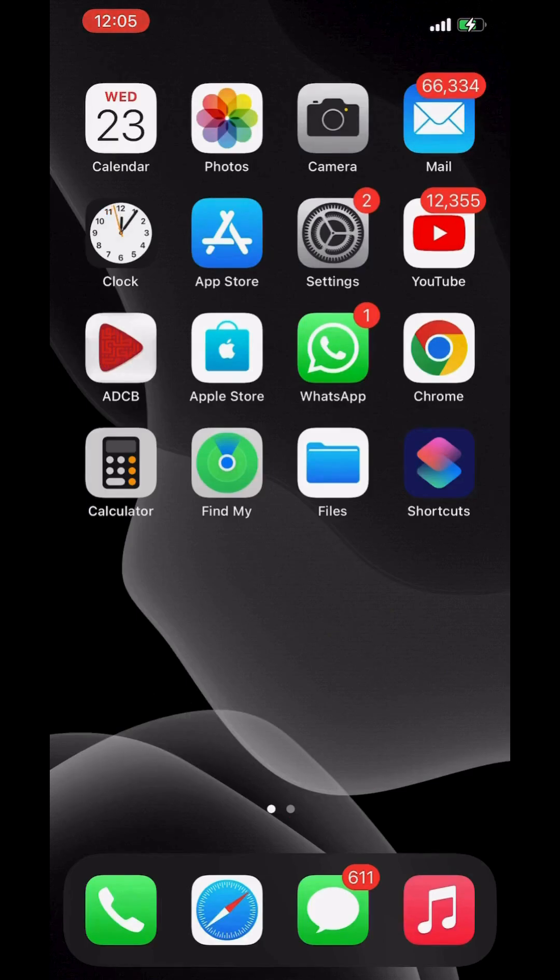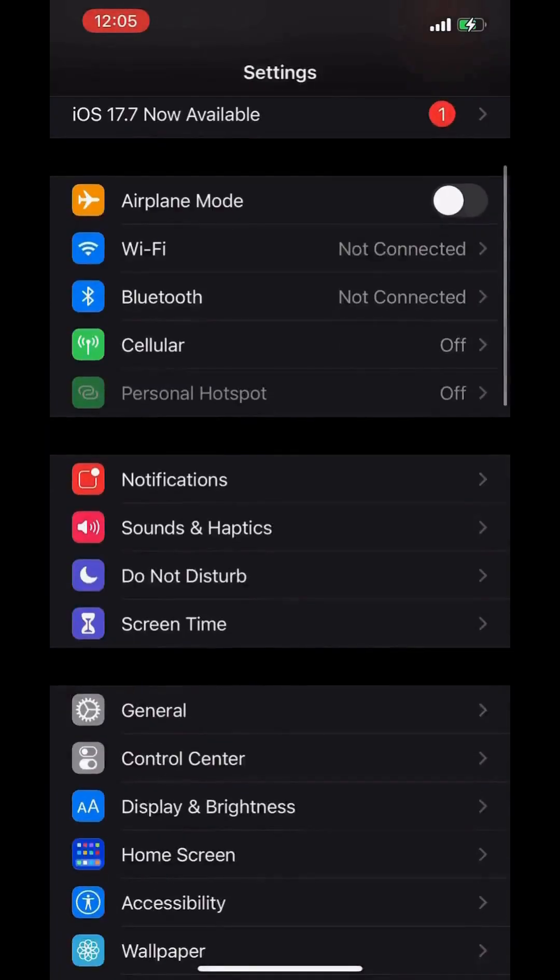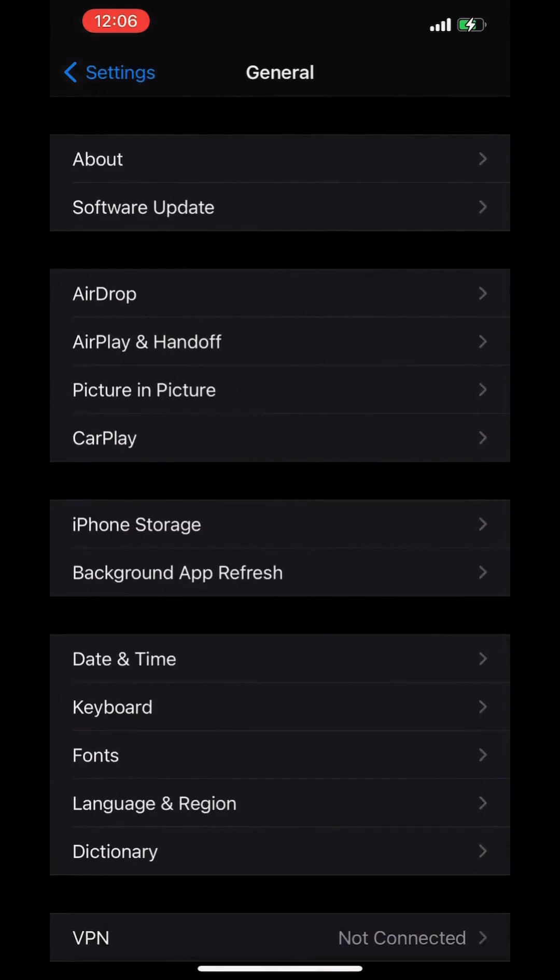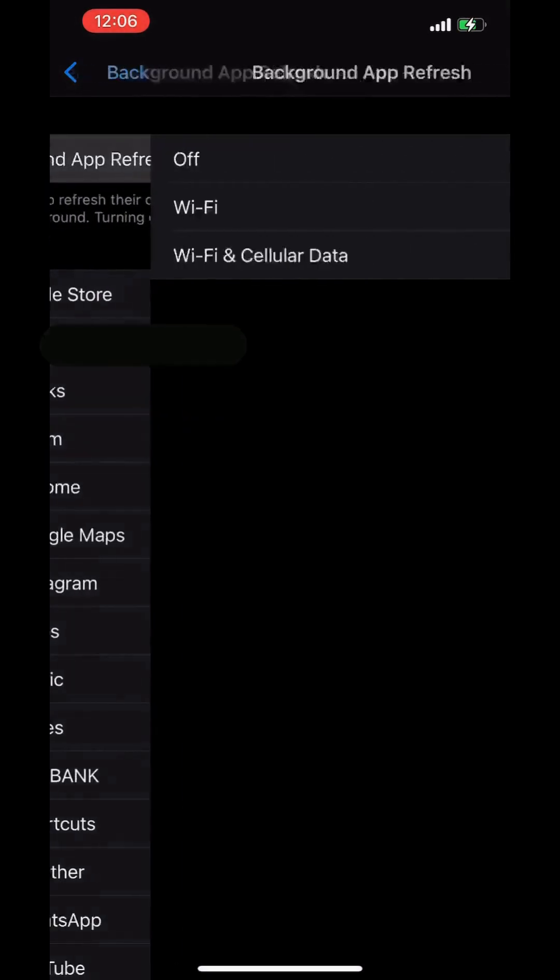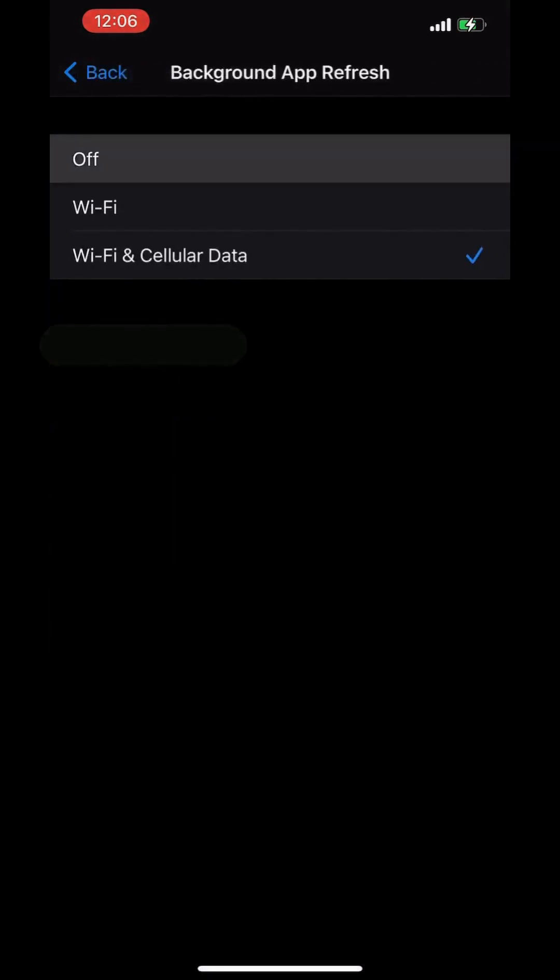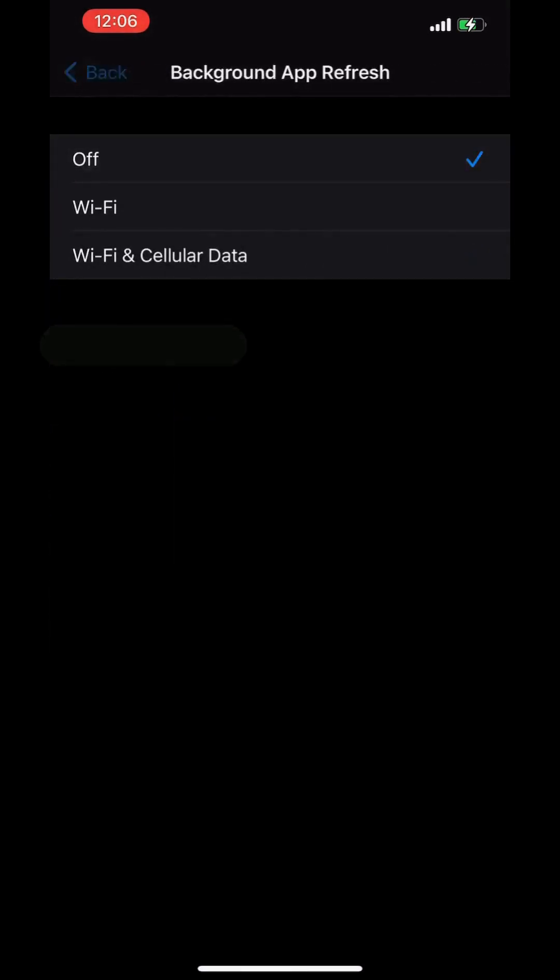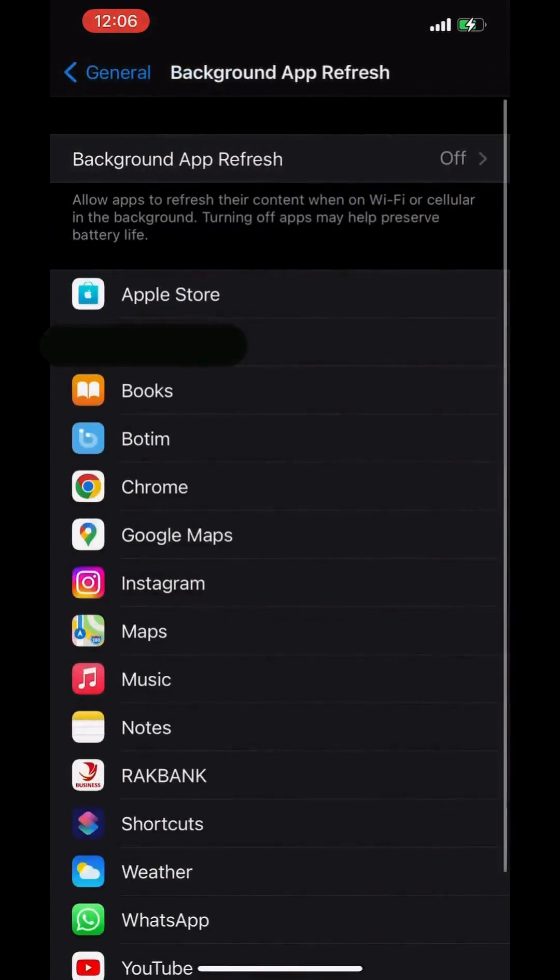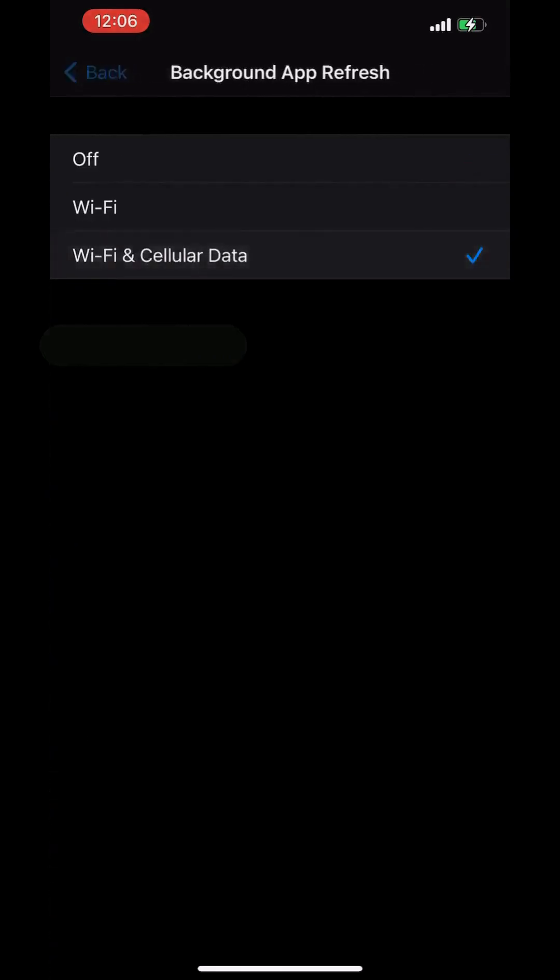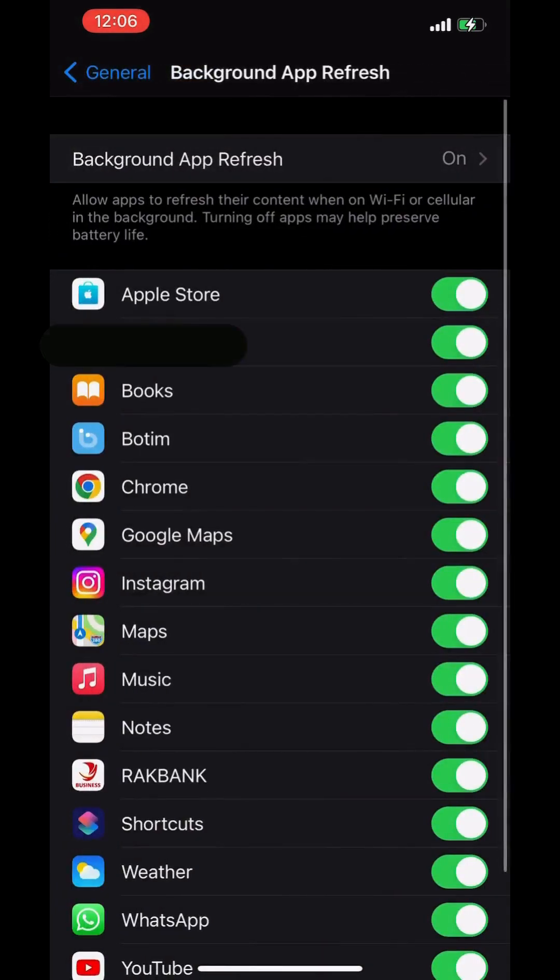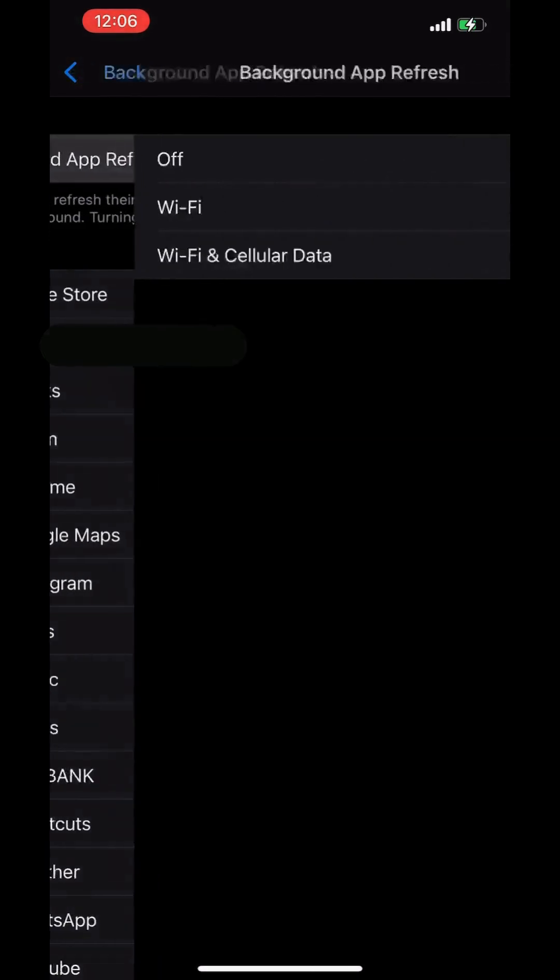Go to Settings, go to General, then Background App Refresh. Switch off all of them, or if you want to switch off one by one, you can do that. In this way, but on my side, I am switching off all of them.